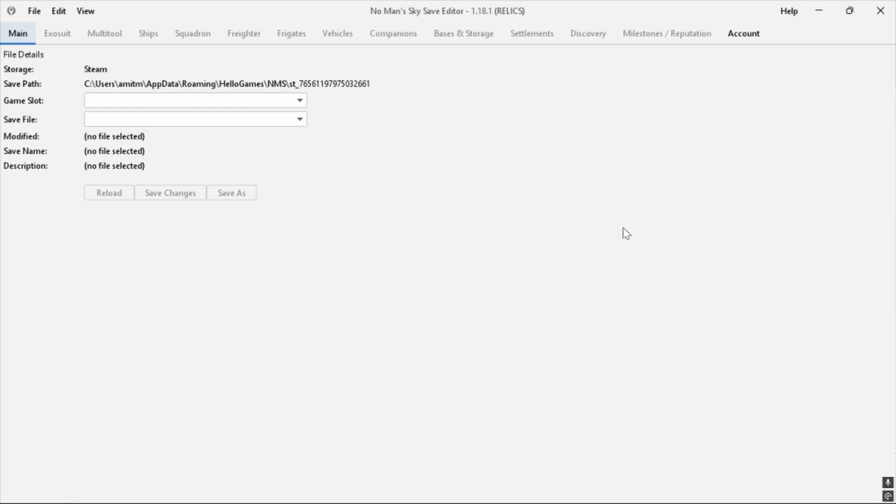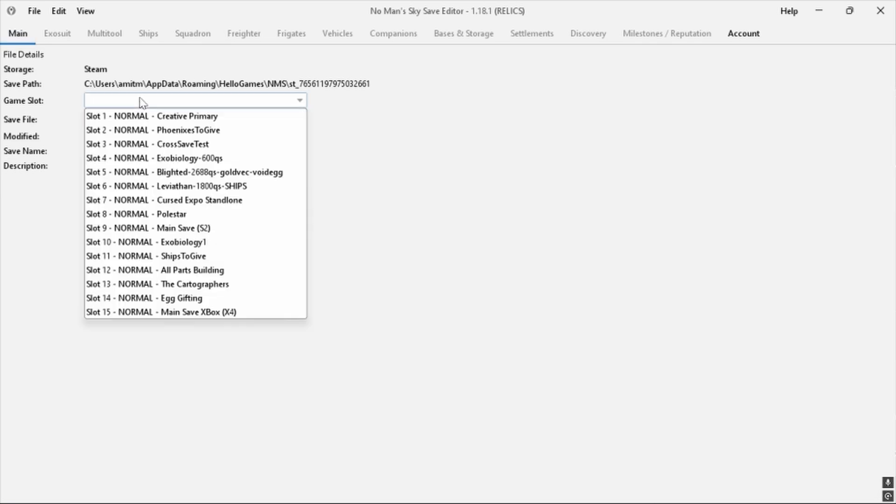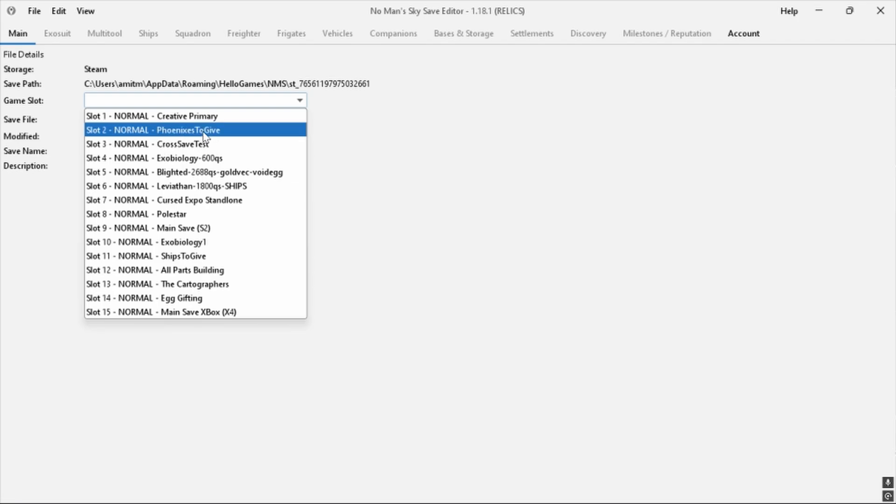Anyway, after opening the save editor, choose the save file you want to unlock purple systems for. I want to do this for my main chip gifting save file, so I don't have to tell players to meet me at non-purple systems. If this is the first time using a save editor, it may ask for the location of the save files.